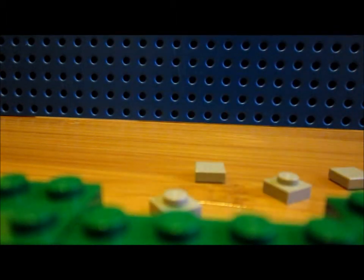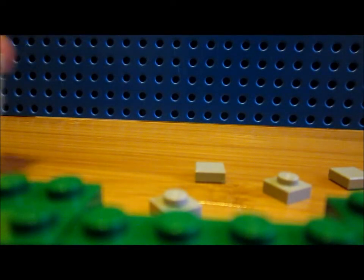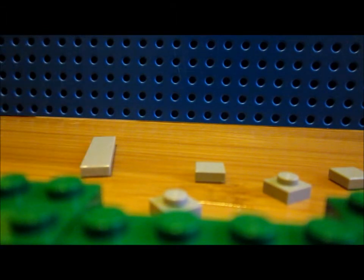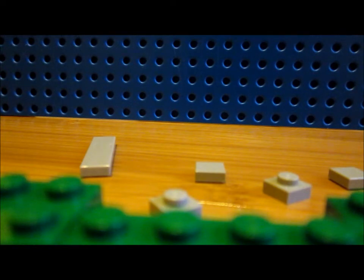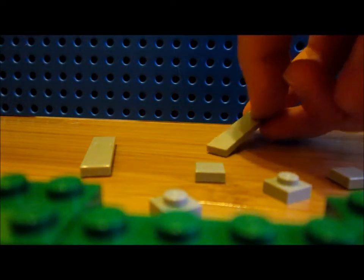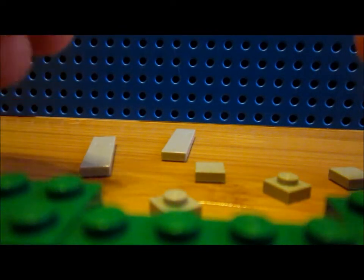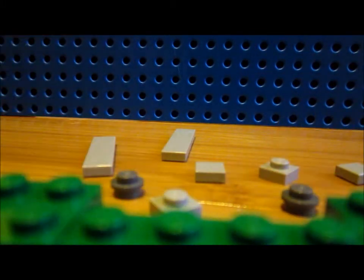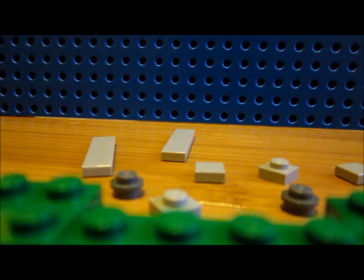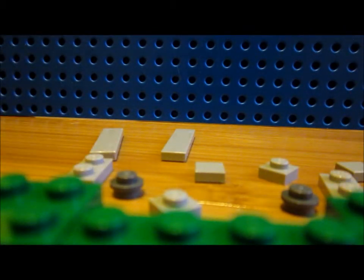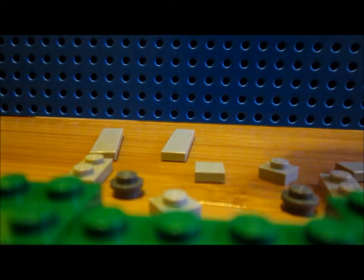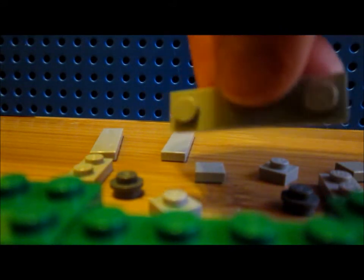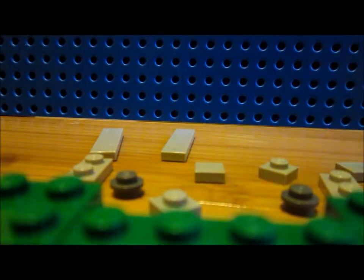You need two gray one by four tiles, which I will get in a second because I am taking this apart while making this video. Then two of these round one by one, two one by two flat gray bricks, and two of these one by four bricks with the flattened center and the studs on the sides.